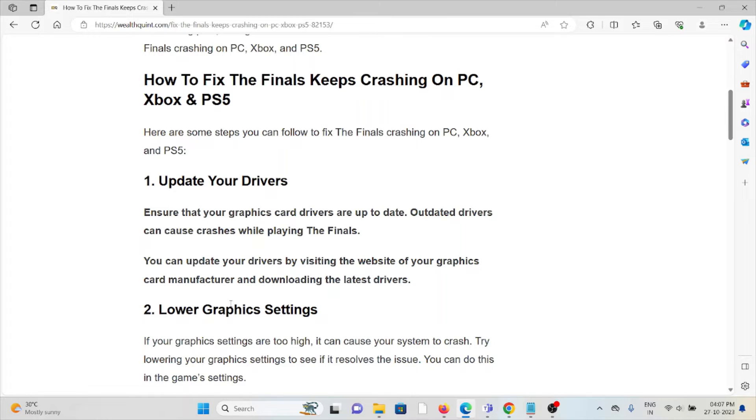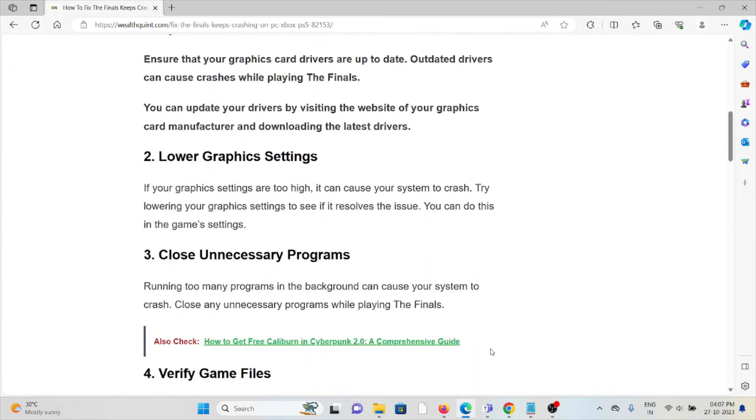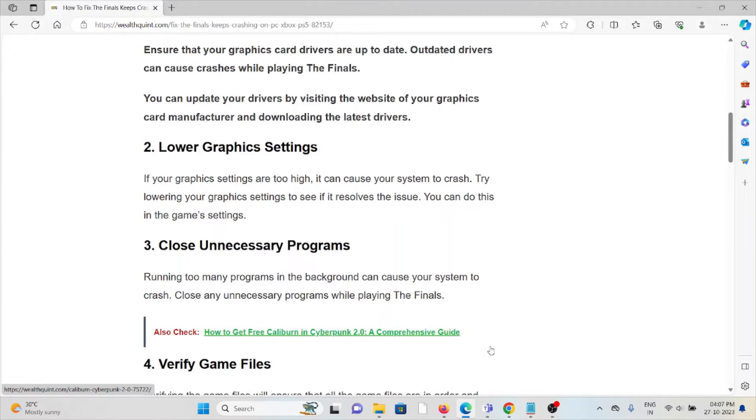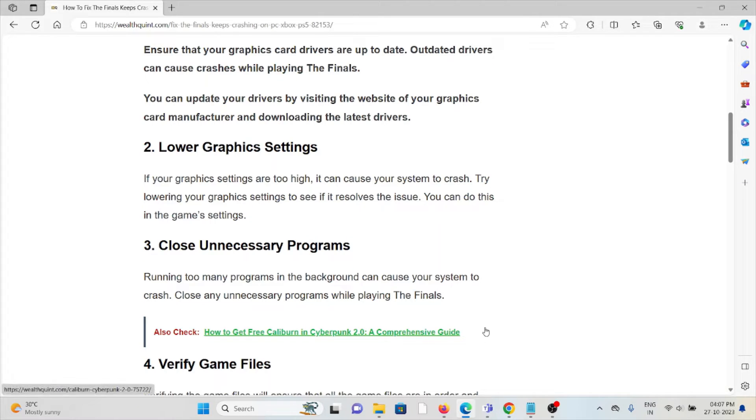The second method is to lower graphics settings. If your graphics settings are too high, it can cause your system to crash. Try lowering your graphics settings to see if it resolves the issue. You can do this in the game's settings.